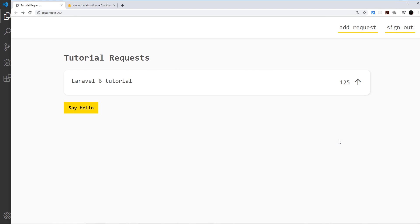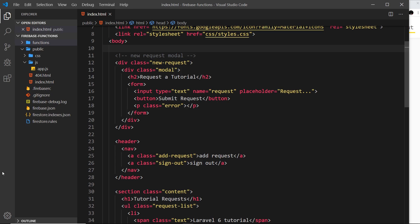I want to start using authentication inside our cloud functions to make them more interesting and see different kinds of triggers. To do that we need to implement an authentication system on the front end using Firebase authentication. In this video I'd like to create two modals - one for registering as a new user and one for logging in. We don't need a modal for signing out, that's just going to be a link.